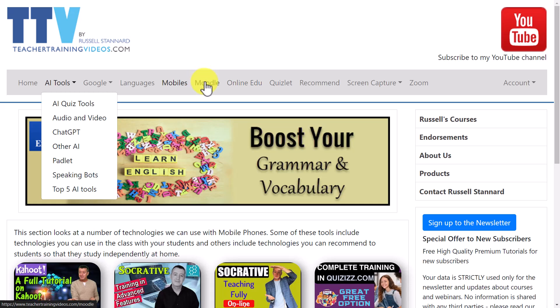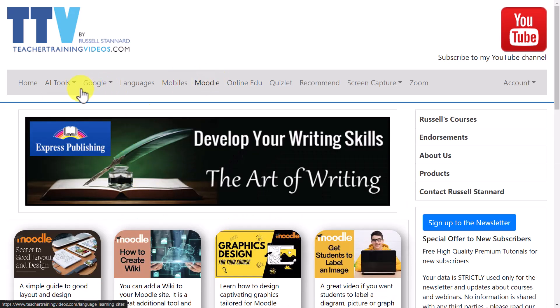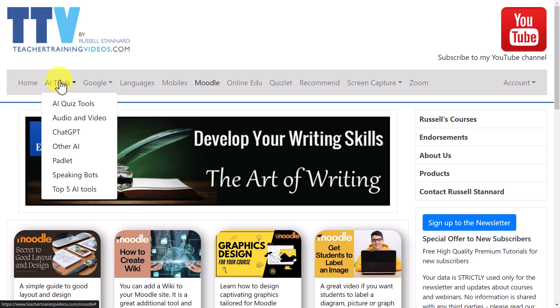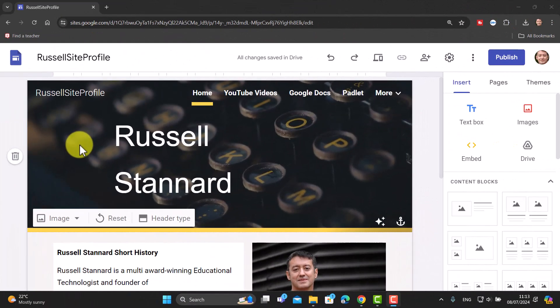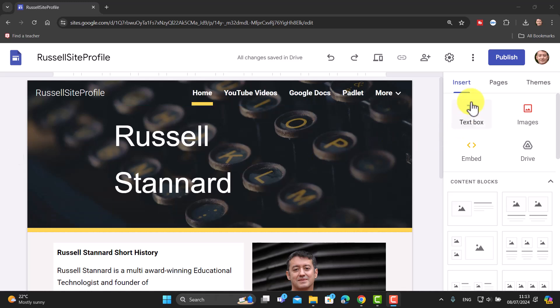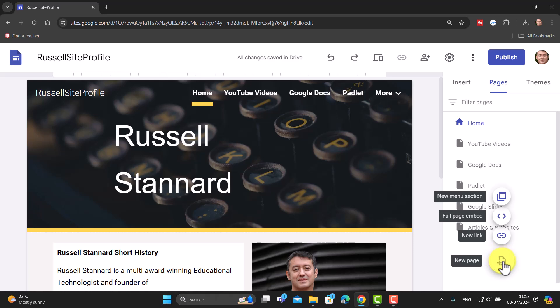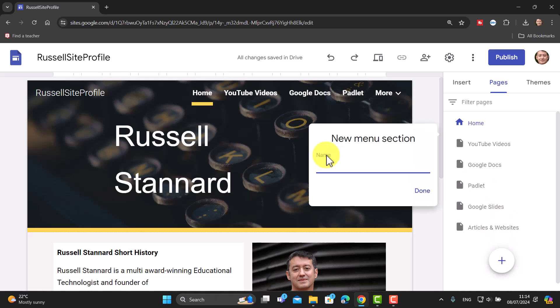Unlike a standard page where you go straight to content, a dropdown menu section simply opens up the sub-items — either by clicking or rolling over. That's a special feature in Google Sites, and it's important to understand because dropdown menus work slightly differently from standard pages. To create one, come over to Pages, click the new page button, but this time choose 'New Menu Section'. Click on that, then type in your menu section name.